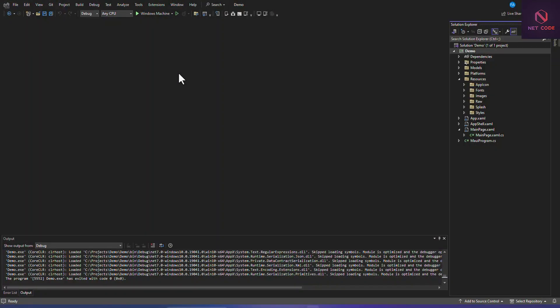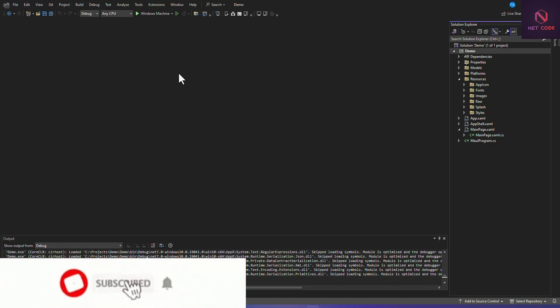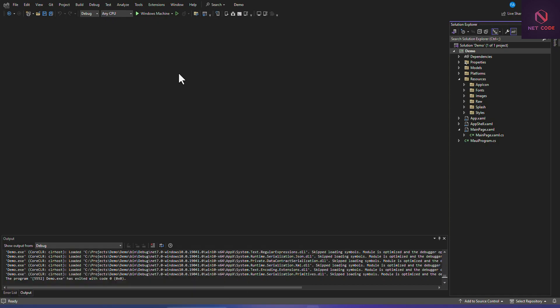Hello friends, welcome back to the Netcode Up channel. In this video I'm going to show you how to reuse an installed package from another project. When you have a new project created, you have to install some packages, but what if you have already installed that package on a separate project? You can reuse that package - you don't necessarily have to install the same NuGet packages every time you create a new project.